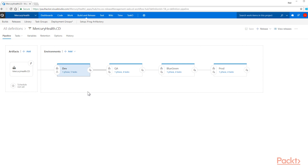So that makes up our pipeline. Let's go back and wrap up, and we'll dive into these other features of the pipeline such as pre and post deployments, approvers, and things like that. Join us as we wrap this one up and go into the next one.